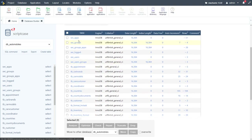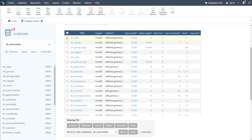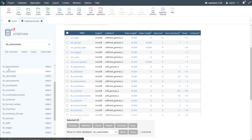The tables SecApps, SecGroups, SecGroupApps, SecLogged, SecUsers, and SecUserGroups are all part of the security module included within Scriptcase. When you generate your security, you have the option of reusing these original tables — which is what we'll do today — or deleting them and having the module recreate them from scratch.